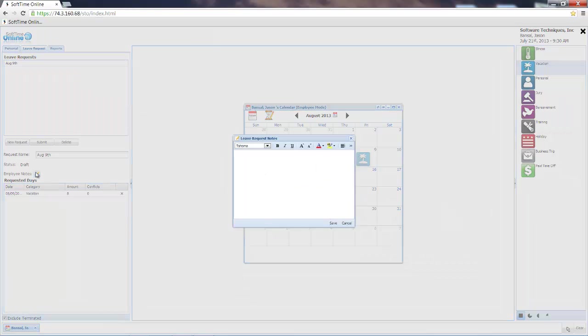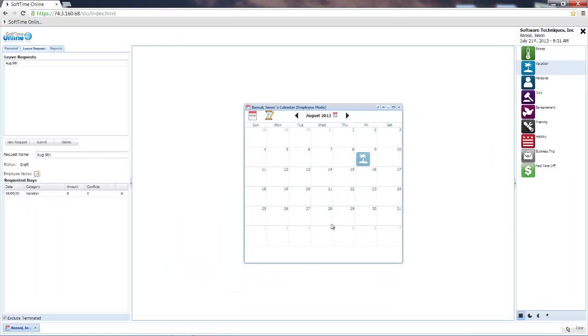Notes are saved forever in history and they'll show up in the email text that's sent with my submission as well as in the software itself. Taking a long weekend - after choosing the day and making my notes, I can also see things like conflicts.